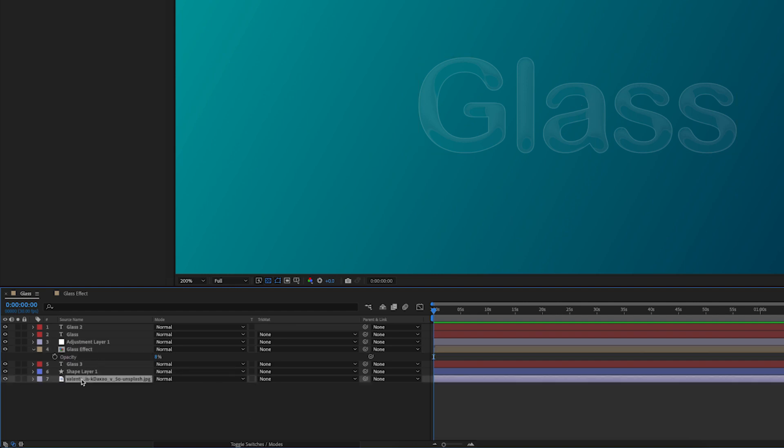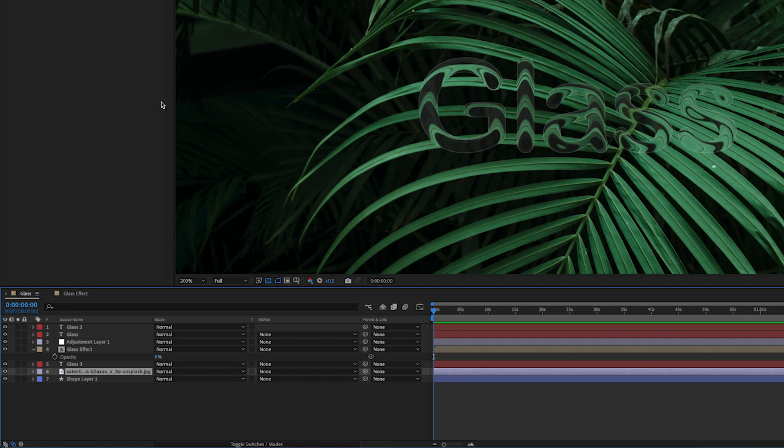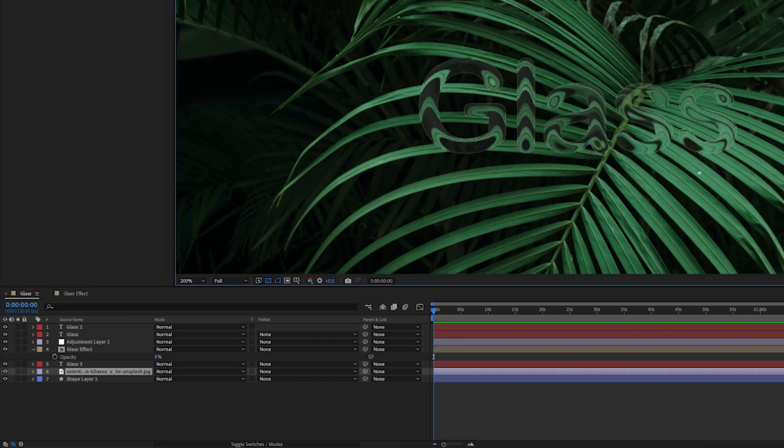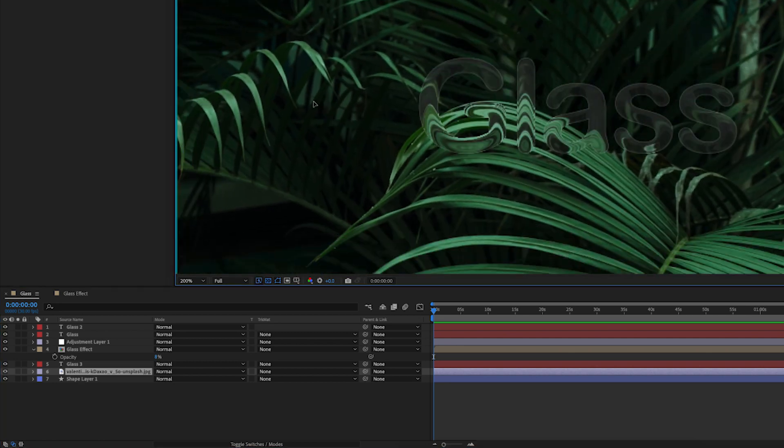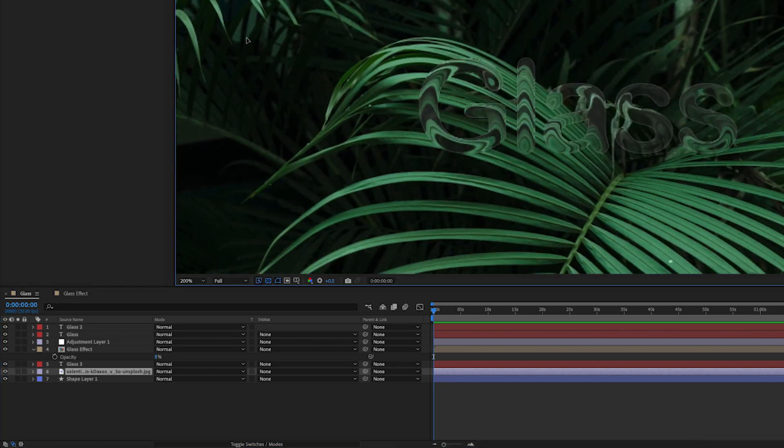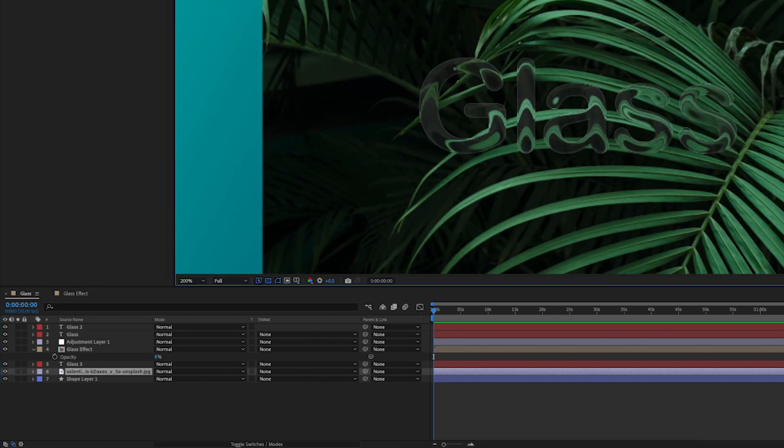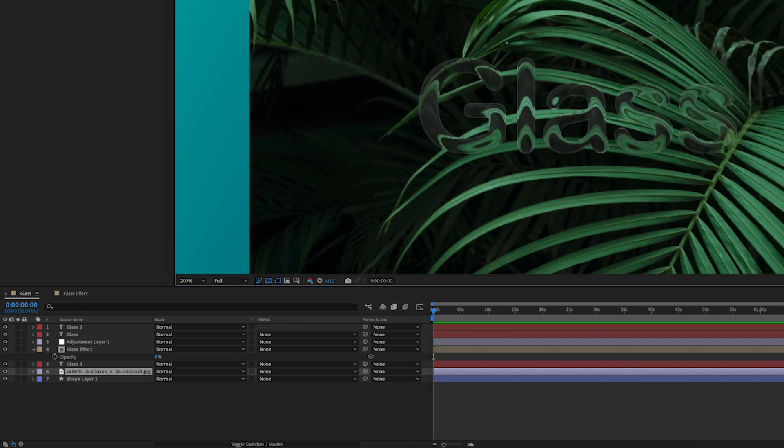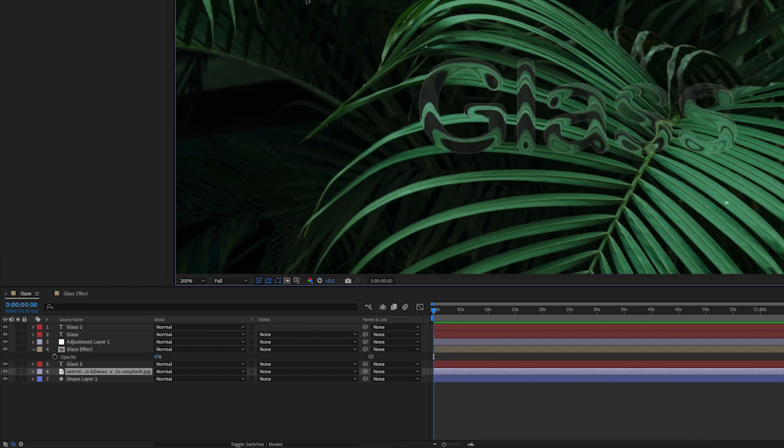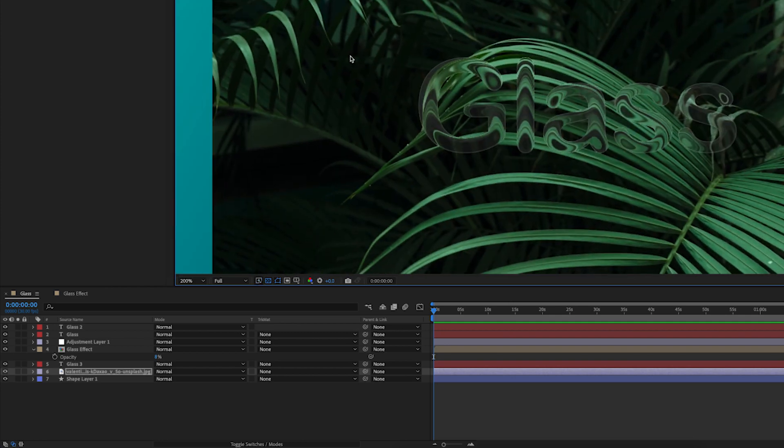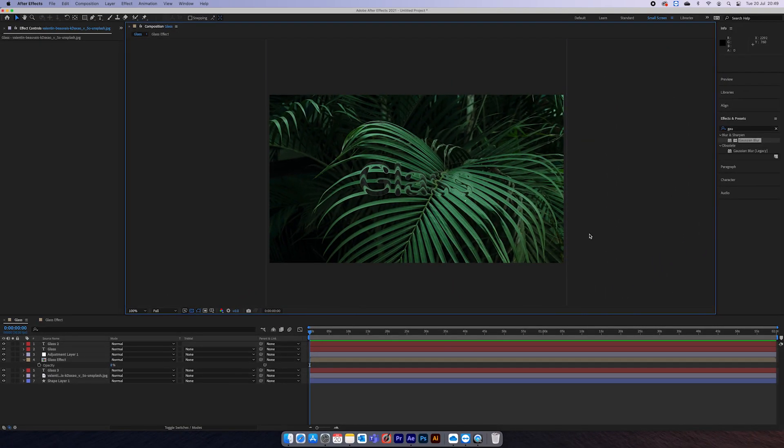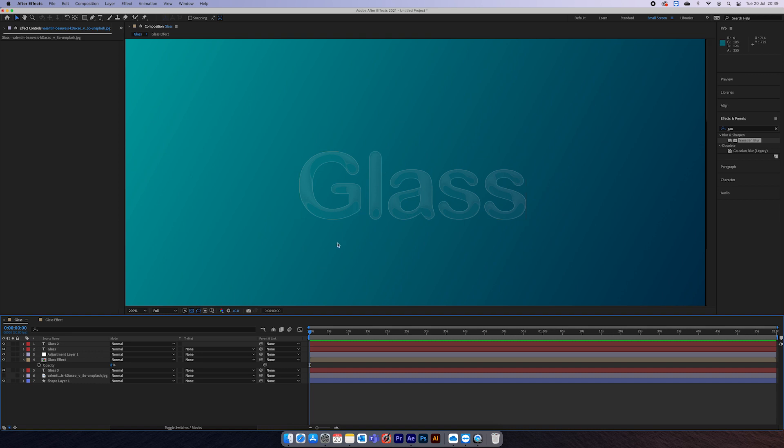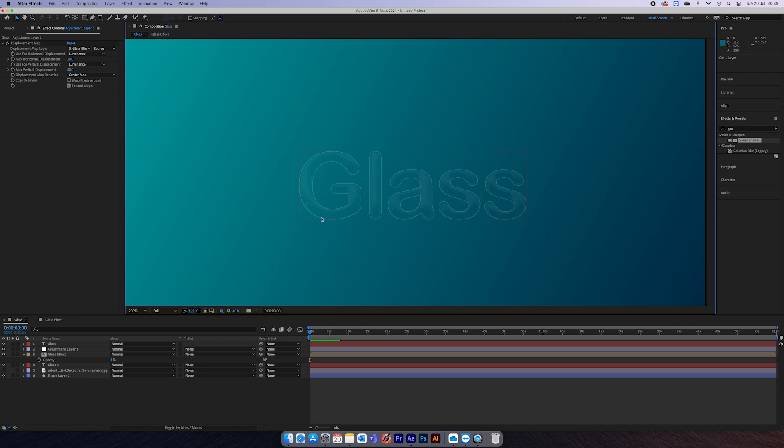So now we'll turn our background back on, and see, just add a little bit more, looks a little bit more like glass now I think. So that's basically the whole effect, and you can of course animate this text however you want.